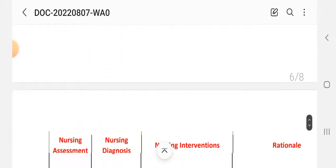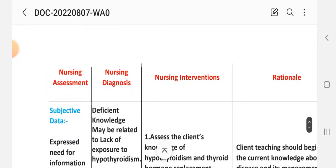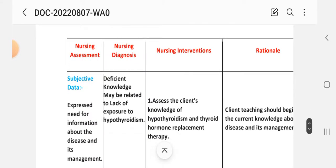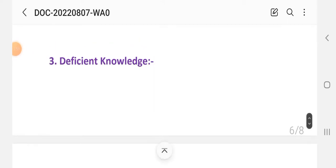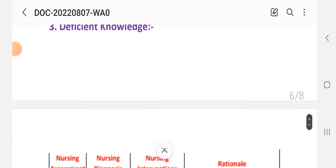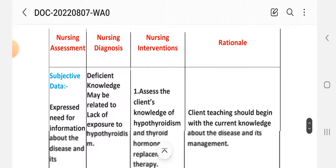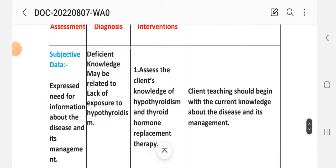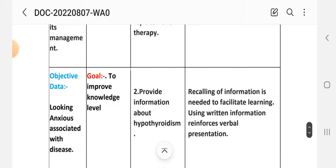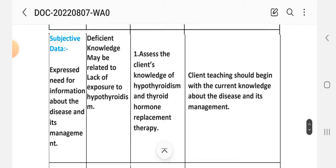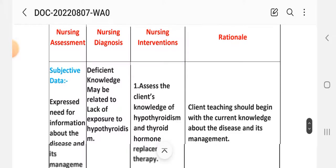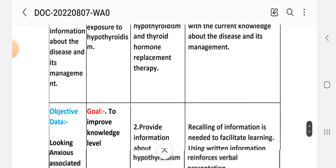Third nursing care plan: deficient knowledge. Nursing assessment subjective data: the patient expresses a need for information about the disease and its management. Objective data: lacks knowledge associated with the disease. Nursing diagnosis: deficient knowledge may be related to lack of exposure to hypothyroidism. Goal: to improve the knowledge level.